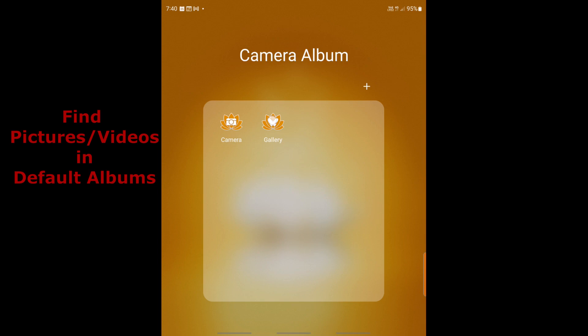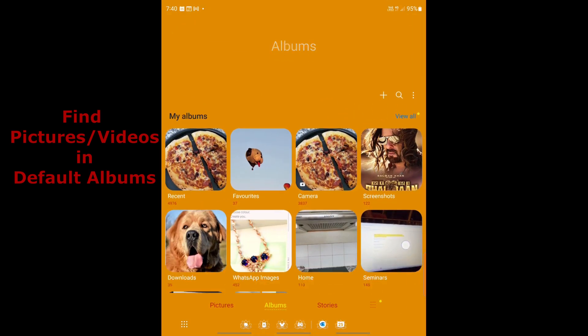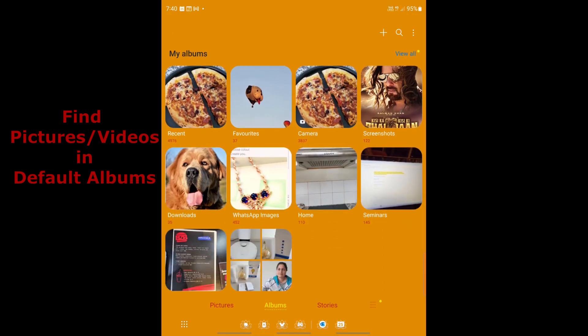To be able to find your pictures quickly on Samsung Android, just click on Gallery. By default, most phones organize your pictures into some standard existing folders. Your most recent pictures would be in the Recent folder, screenshots in the Screenshots folder, and downloaded pictures in the Downloads folder.